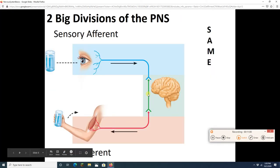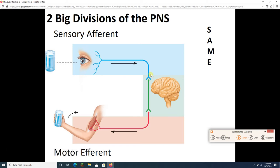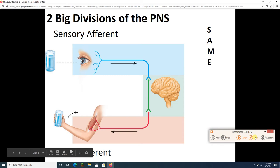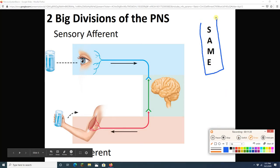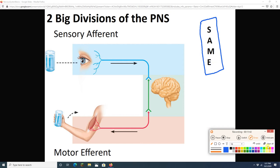We can further divide the peripheral nervous system into two parts. There is the sensory afferent division — neurons bringing information into the CNS. Afferent means going towards the CNS. And there is the motor efferent division — neurons going out, away from the CNS. A good mnemonic is the word SAME: Sensory Afferent, Motor Efferent.